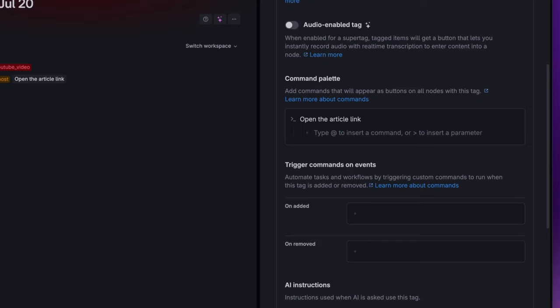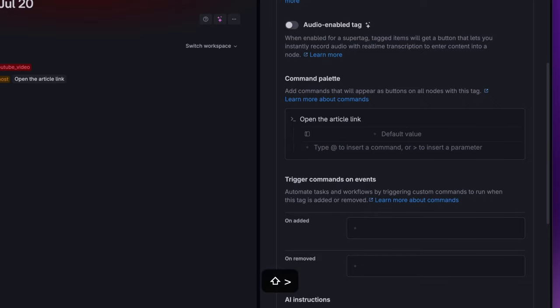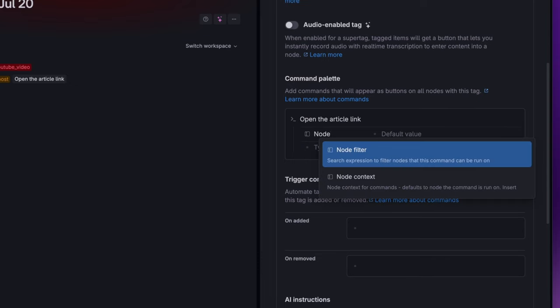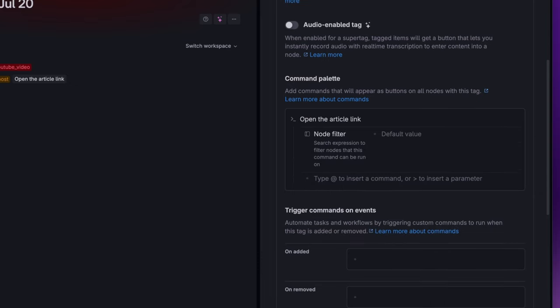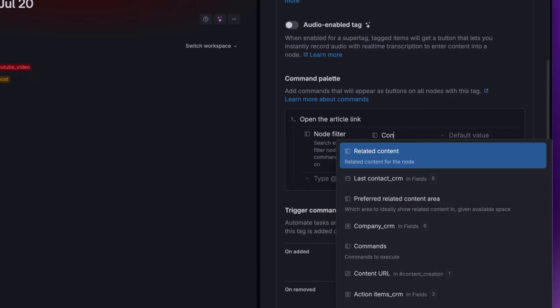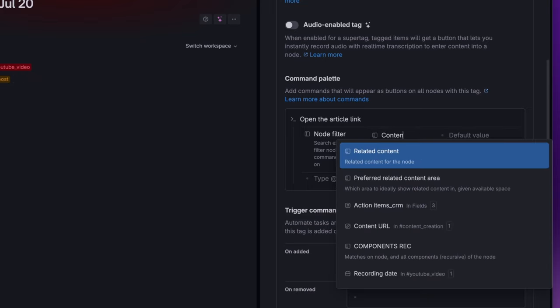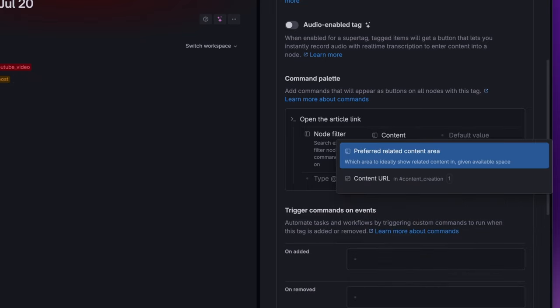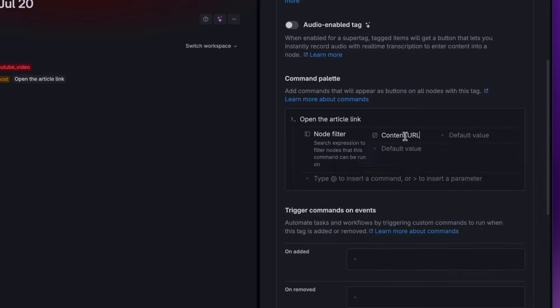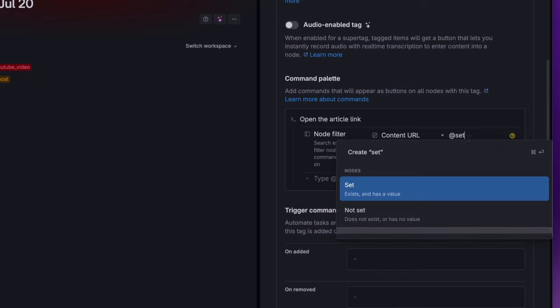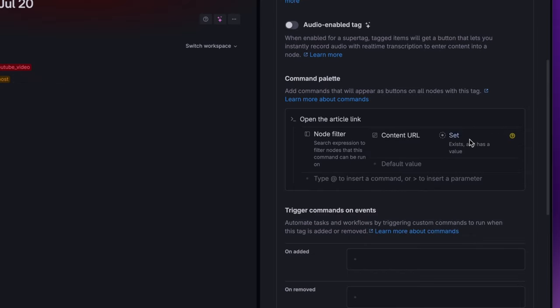Now I want to see the button only when the content URL field is filled, so I need to apply a filter. I do that by simply using the greater than sign and searching for node filter. Here I set the expression. In this case, show the command when the field content URL is set.